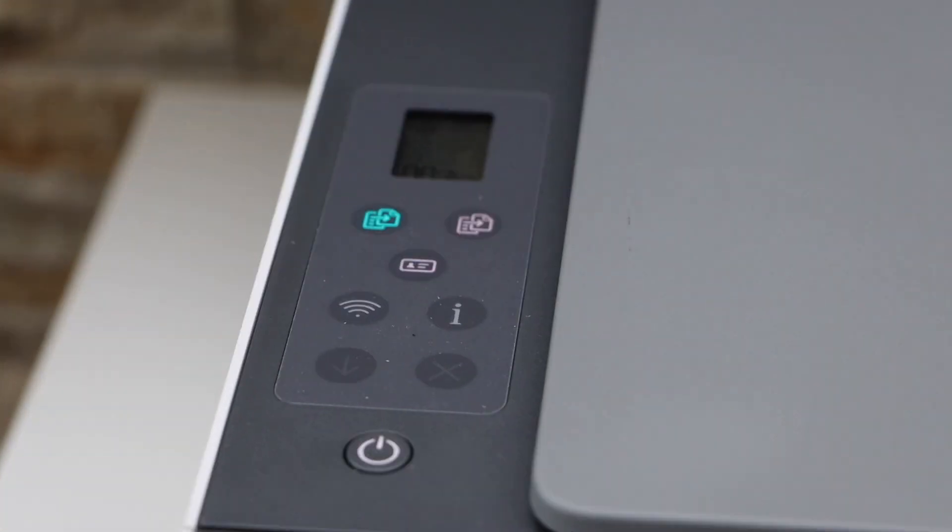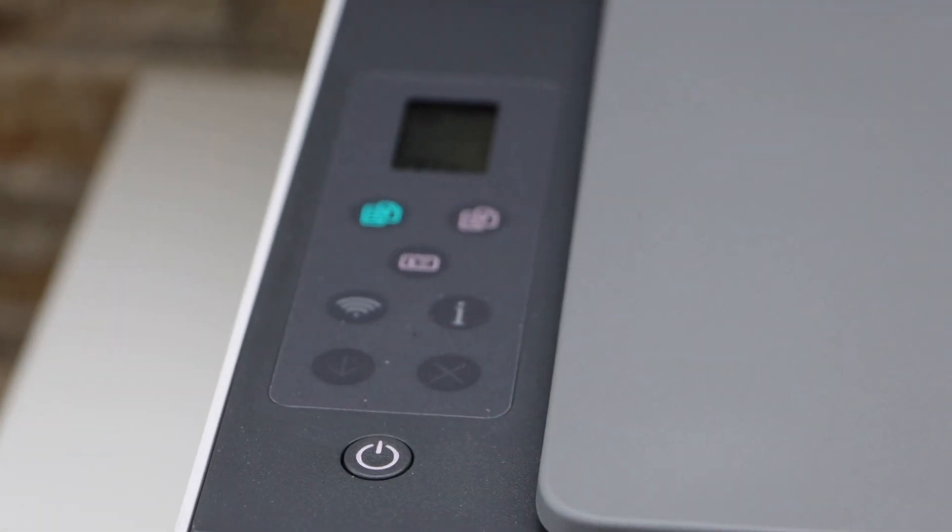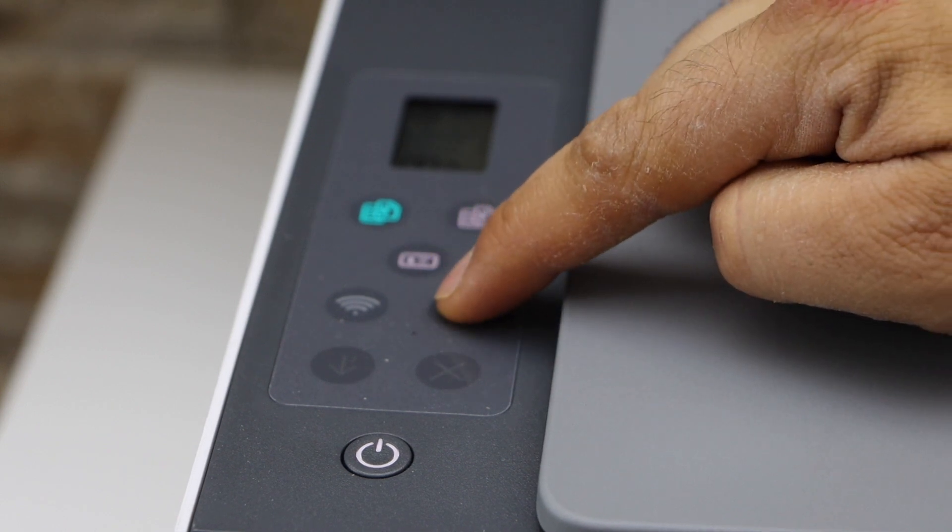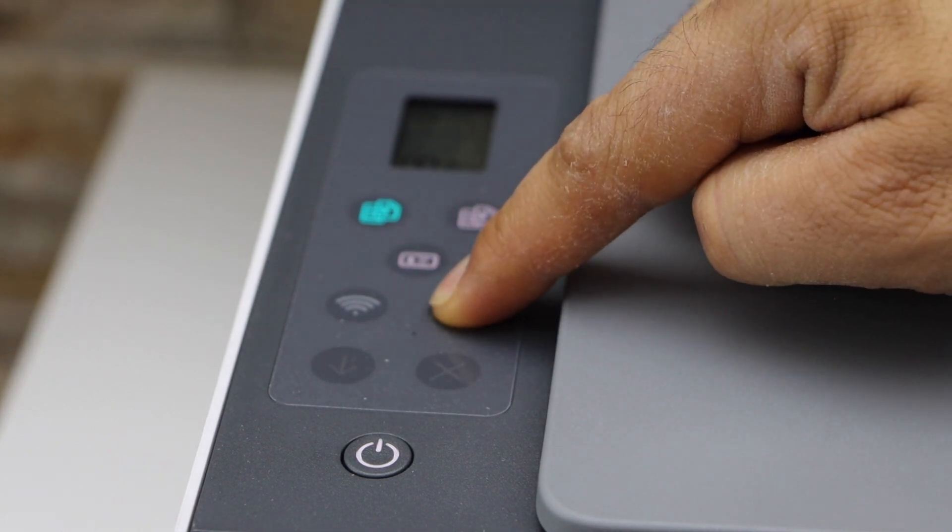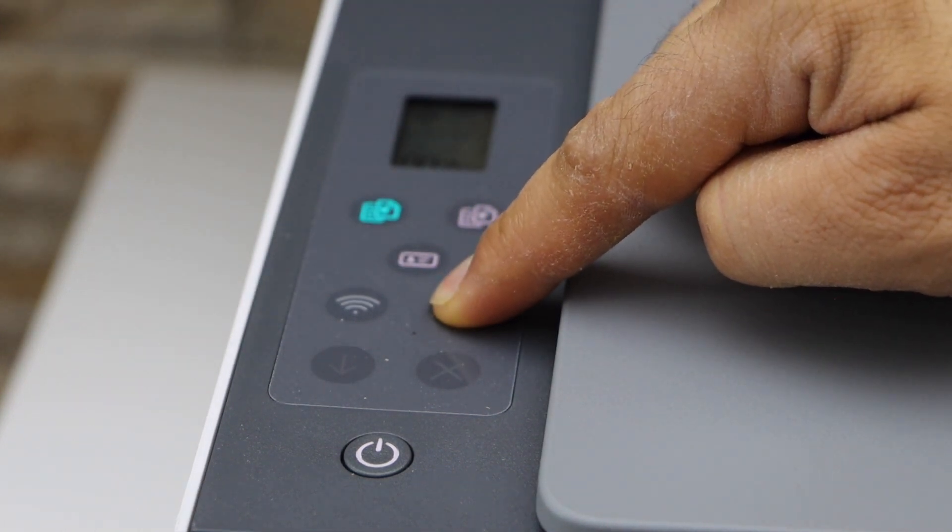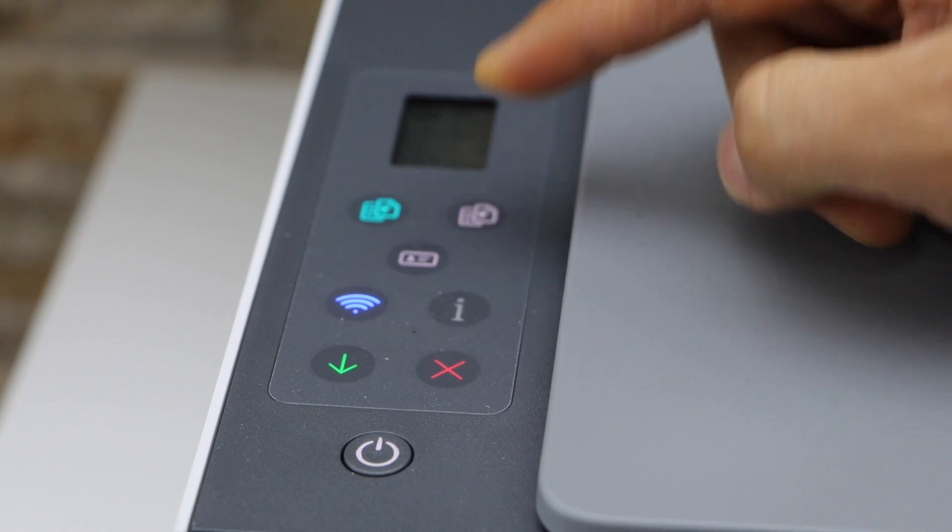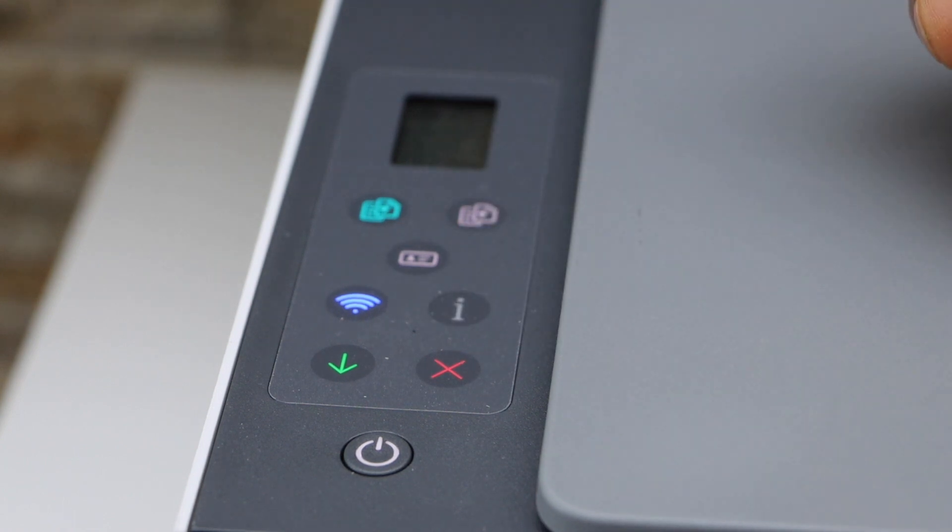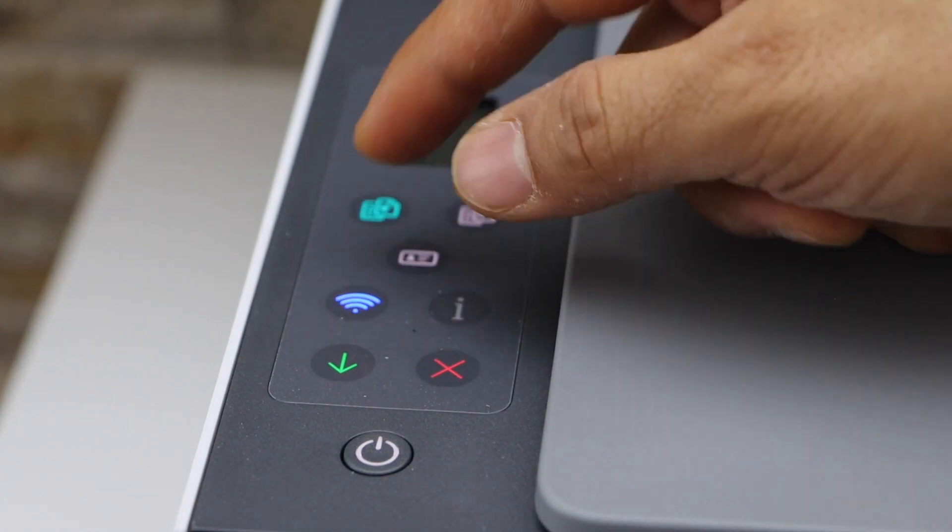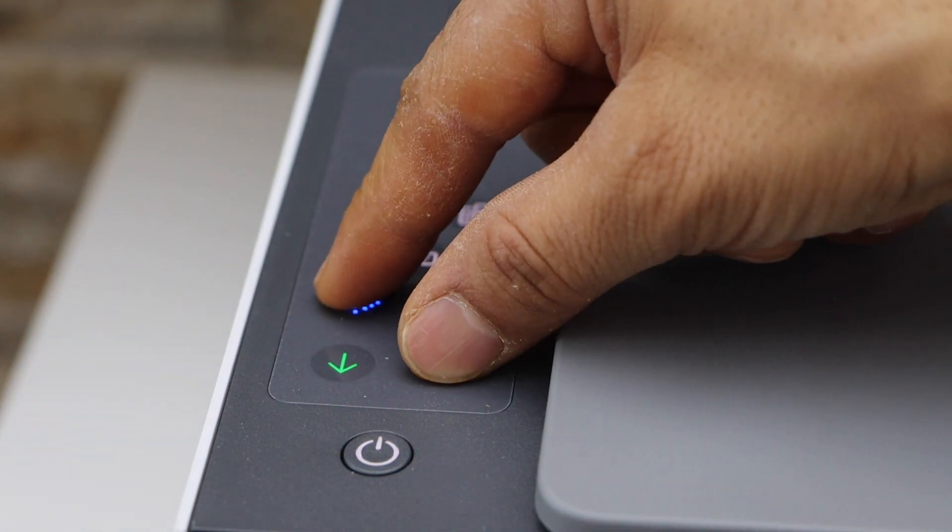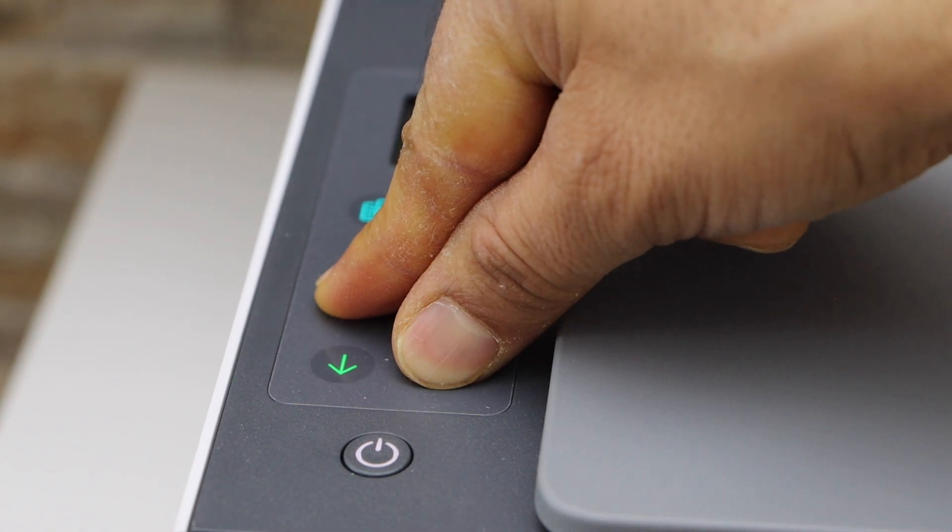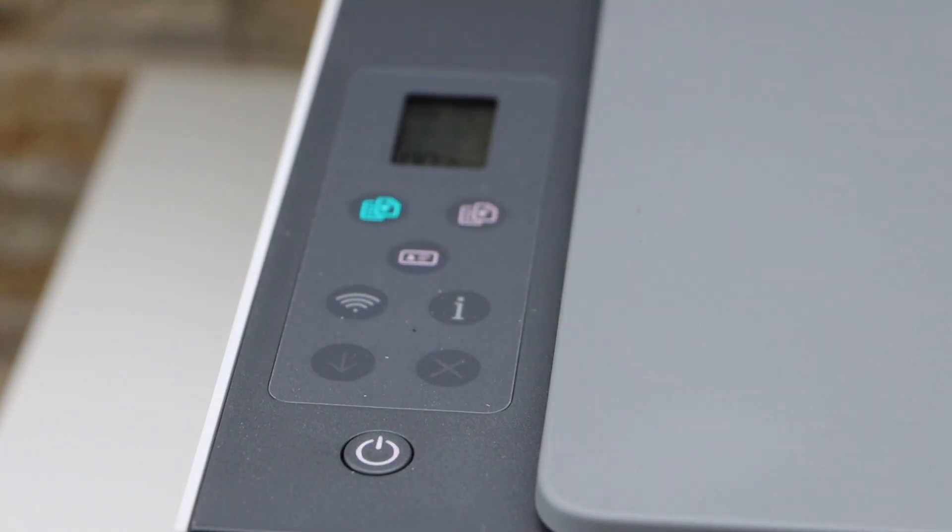We have to enter this printer into the setup mode. So first is to press and hold the information button until all lights are on. Now press and hold the cancel button and the wireless button all together for 3 seconds. Release it.